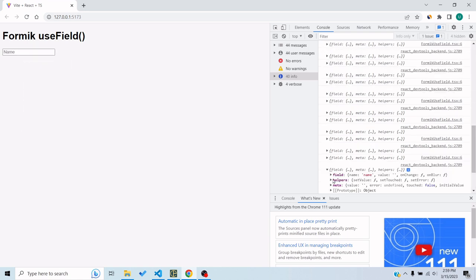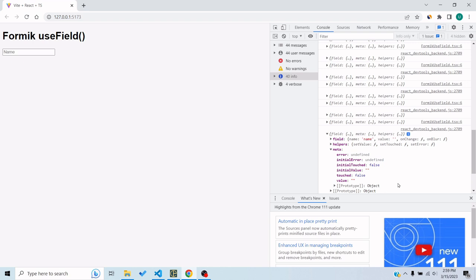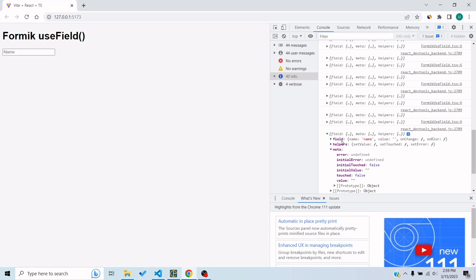And meta has got the value which is in the field as well, so we can ignore it. It has got the error, current error if there is any, if we have a schema for name, and touched for that particular input. The rest we can ignore. These are initial and value we are getting from field, so we're gonna ignore as well.